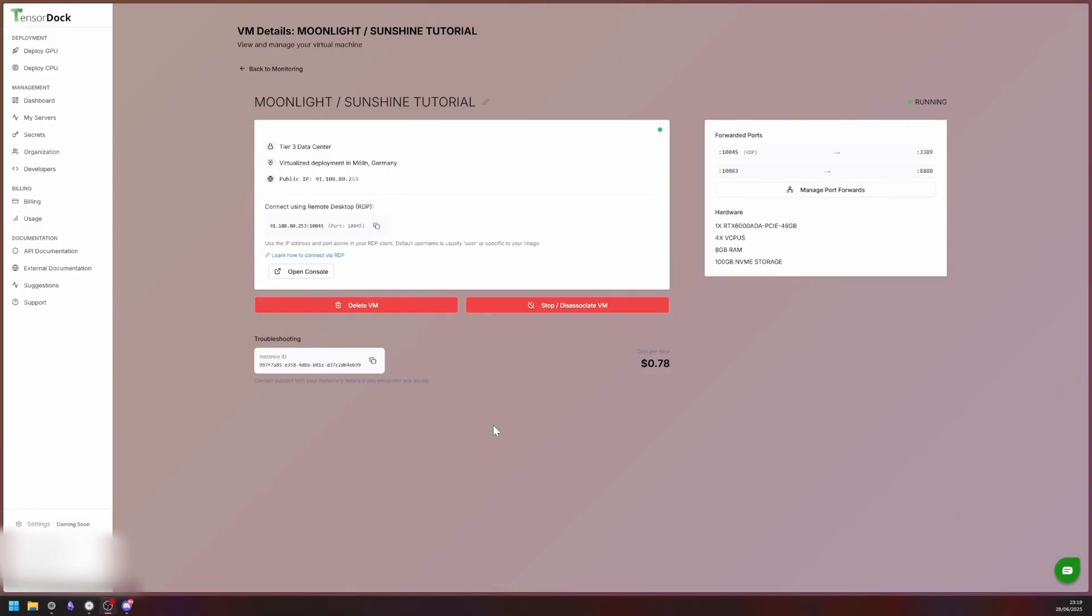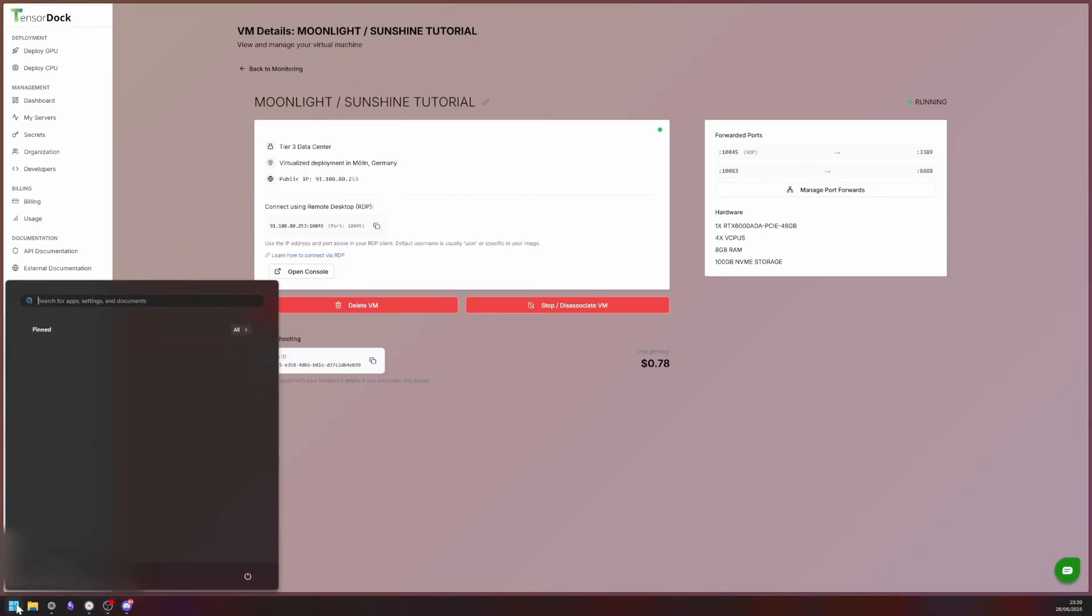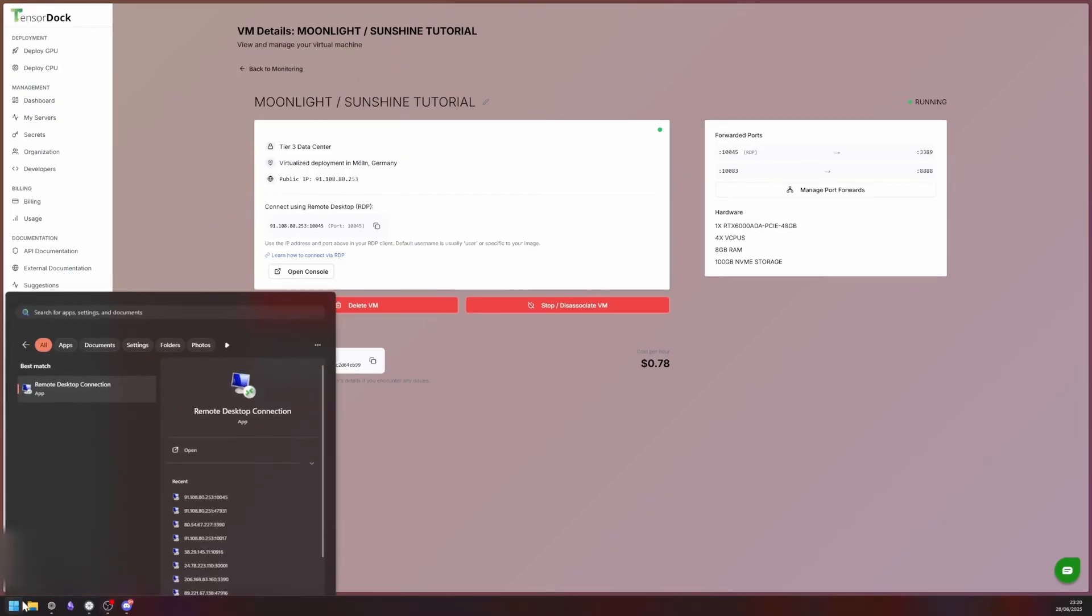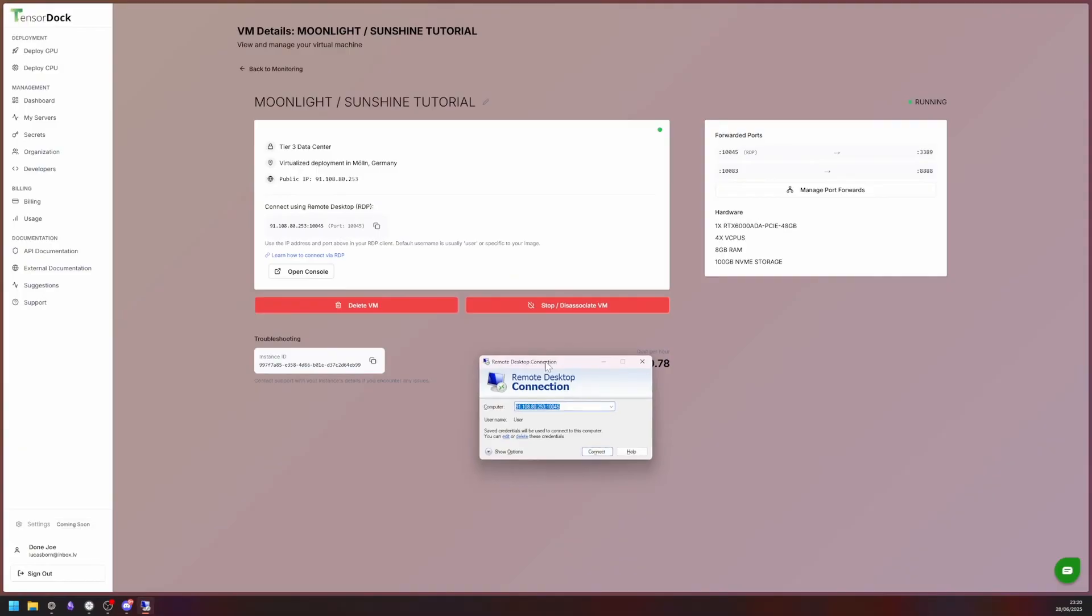I have already deployed an RTX ADA 6000 for the purposes of this tutorial. Moonlight will work on any TensorDoc GPU and data center, core compute and distributed compute. First off, we are going to connect to the newly deployed machine via RDP.